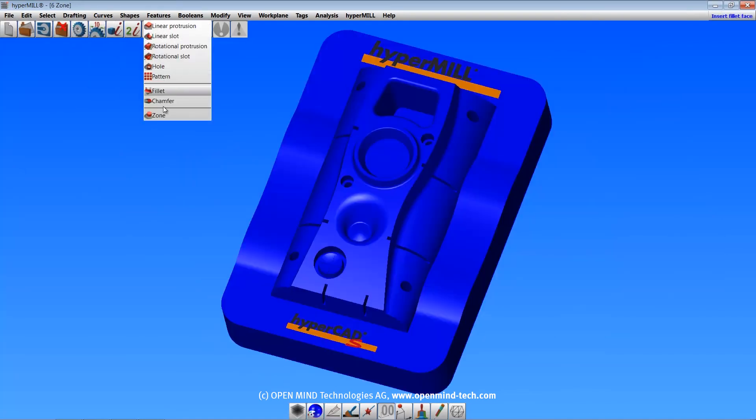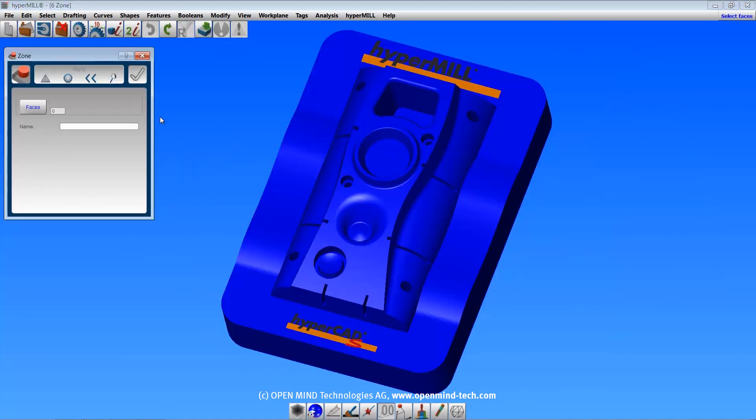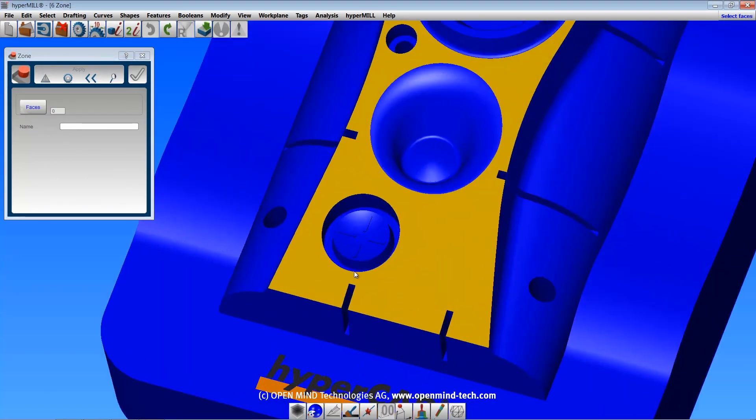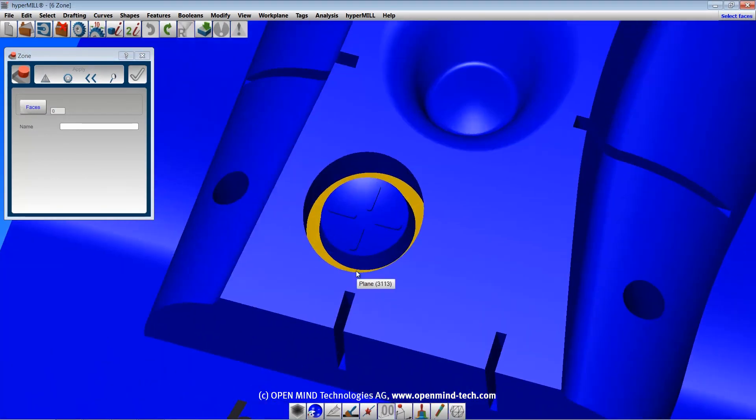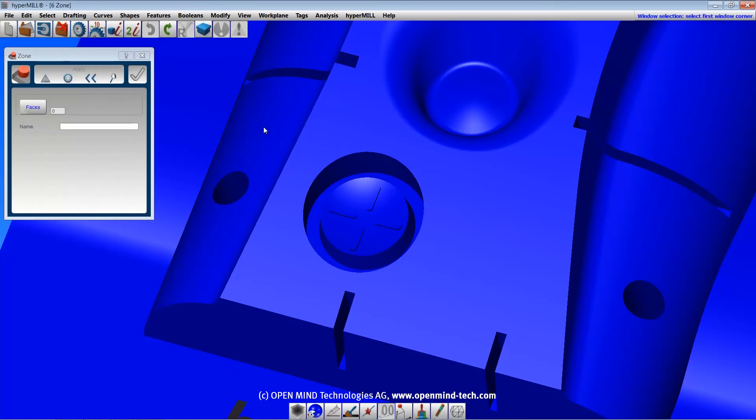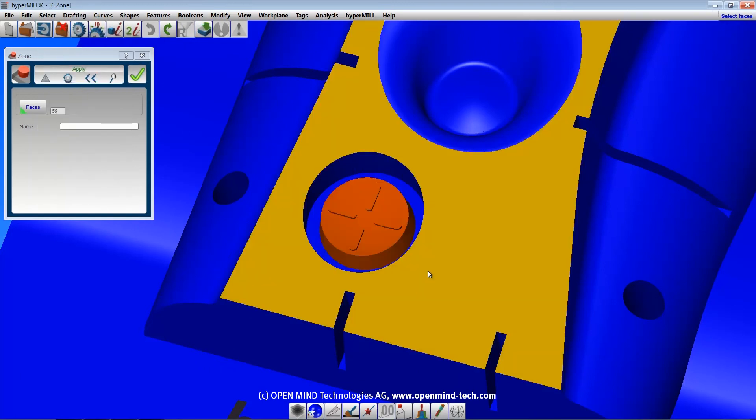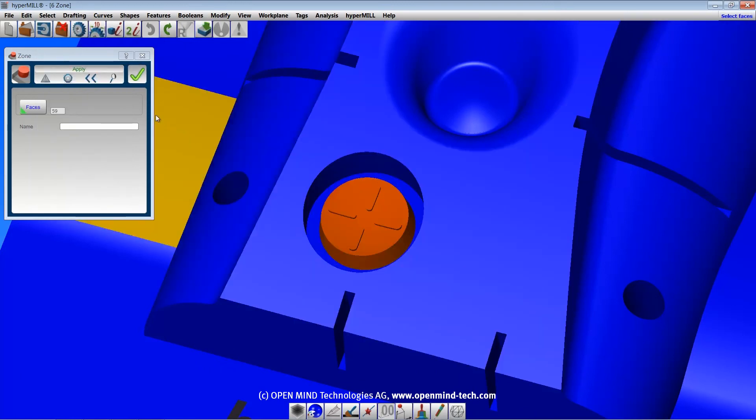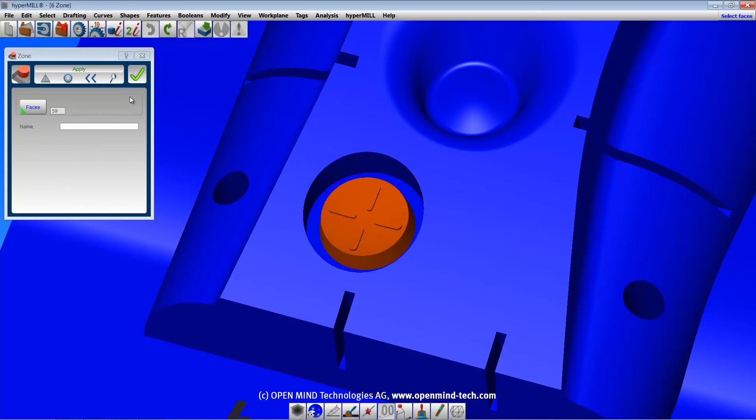The last feature is the zone feature. This function groups together multiple faces within a solid. They are then recognized as a single feature that can be selected, patterned, moved, or mirrored.